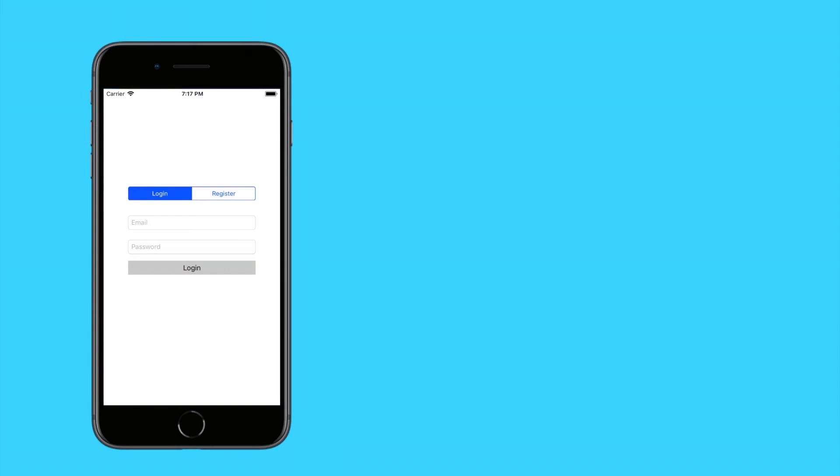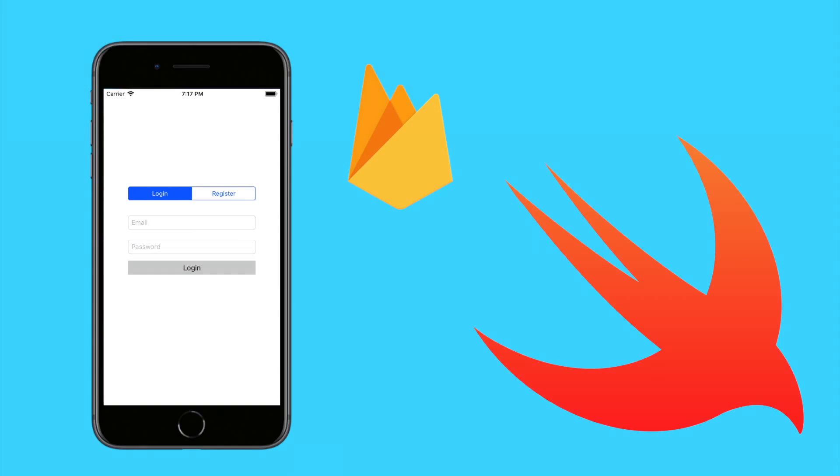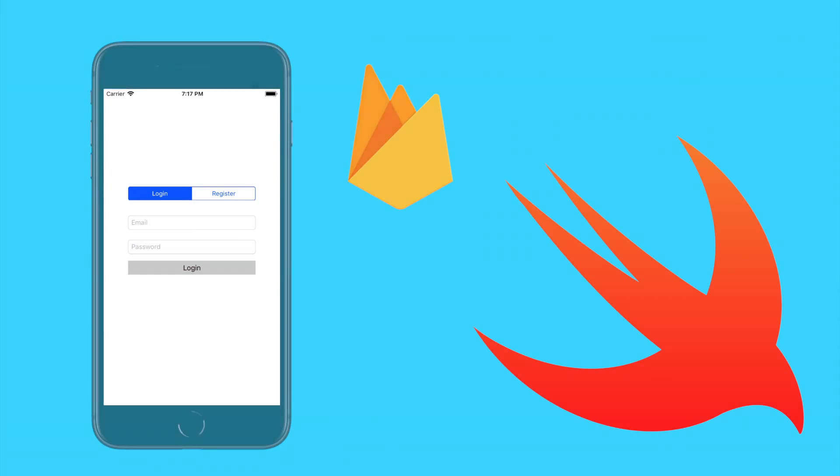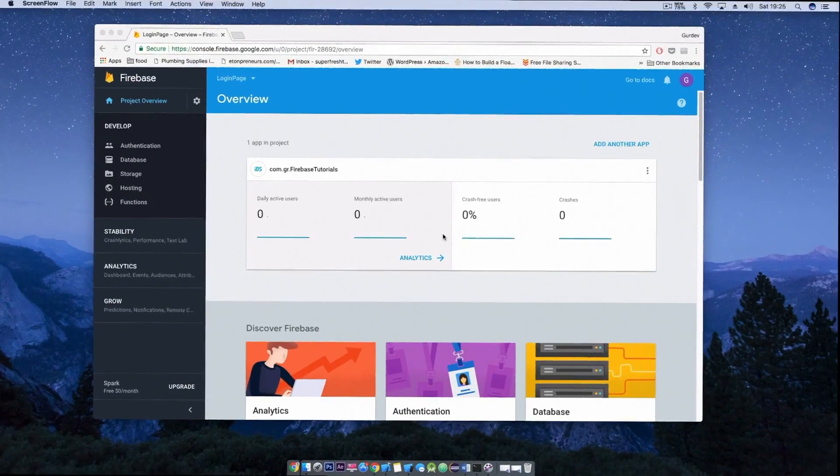What's up guys, Dave here from thegadgetbook.com and today we're going to be showing you how to create a sign up and login page with Swift and Firebase. So let's go ahead and jump right on into it.